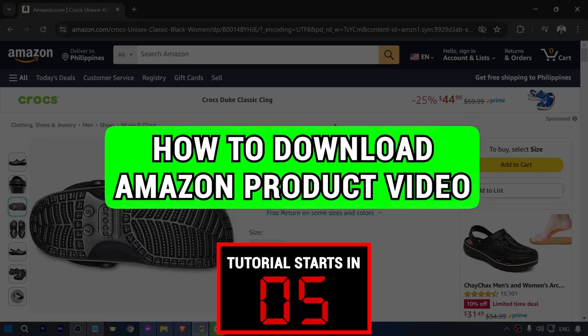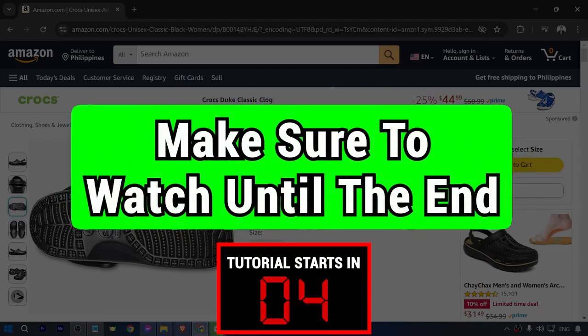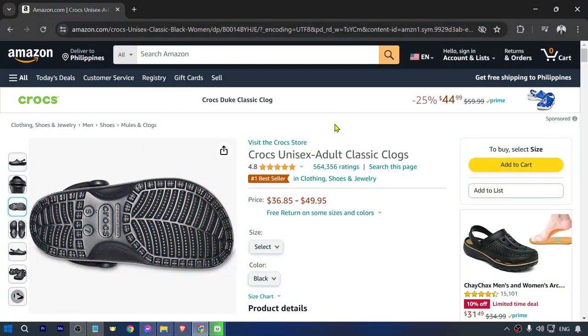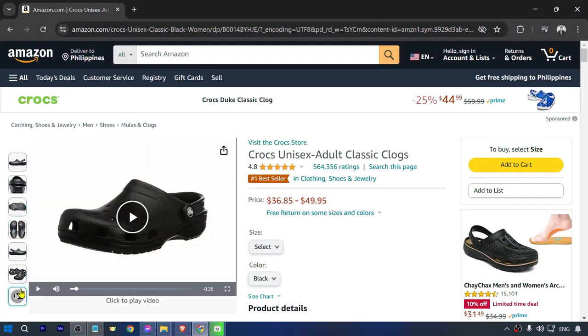How to download Amazon product video. Make sure to watch this video until the end so you don't make any mistakes. Now in order for us to get started, we are going to have to find a product here on Amazon.